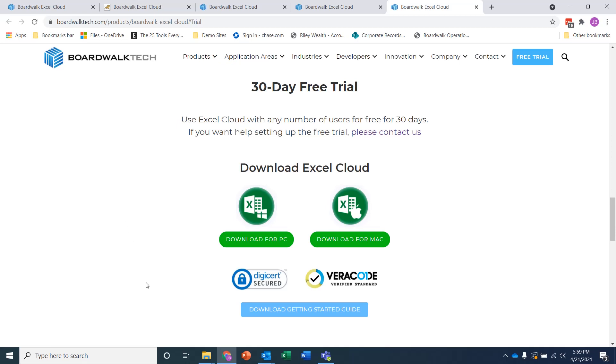And you'll note that the installers are DigiSearch Secured and also VeriCode Verified. So this gives you comfort that the application you're downloading has been tested thoroughly.